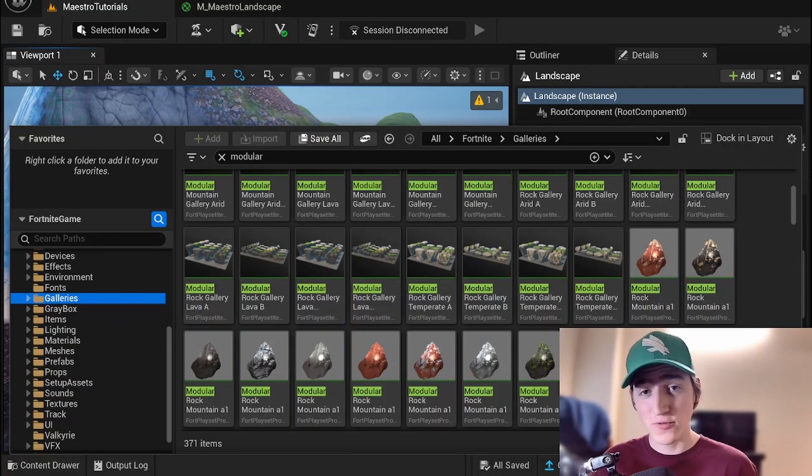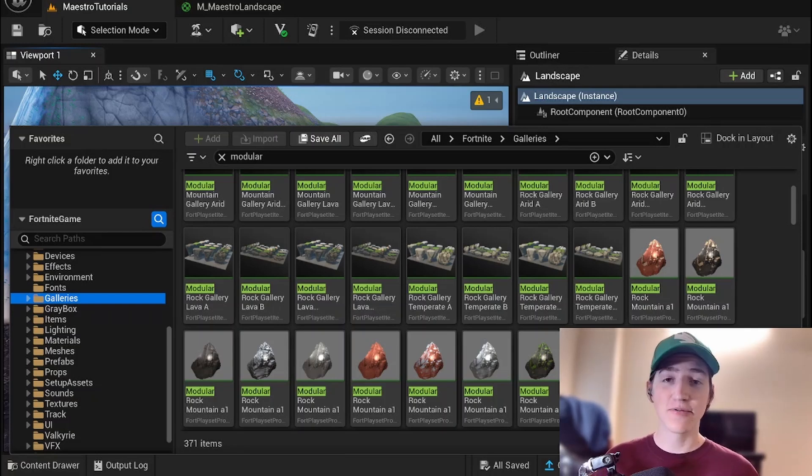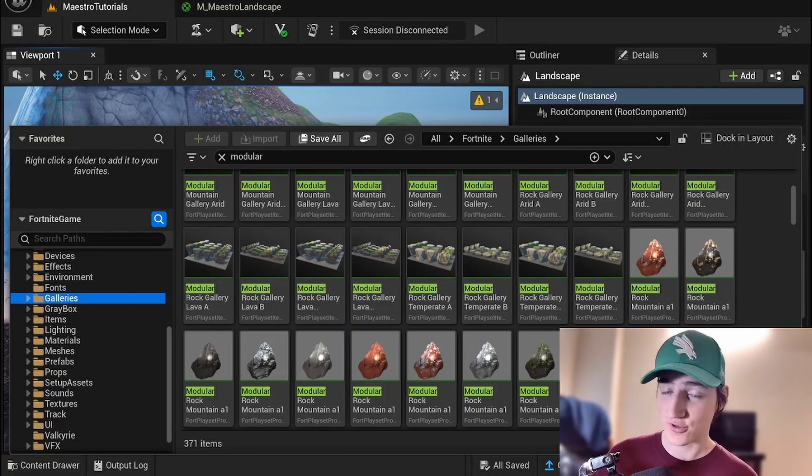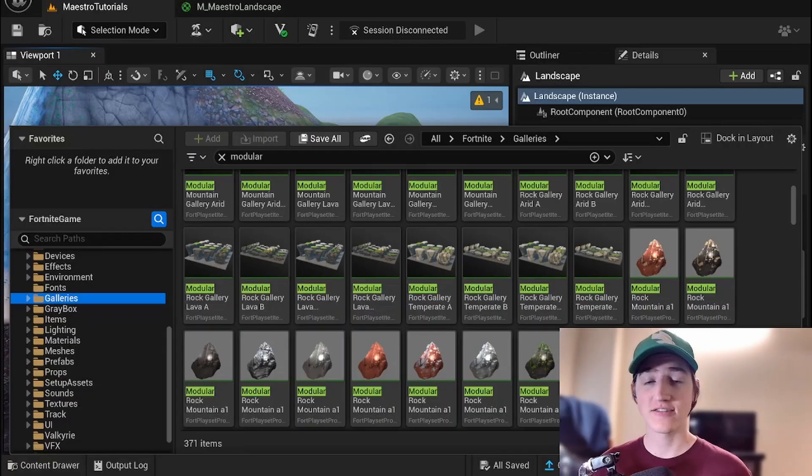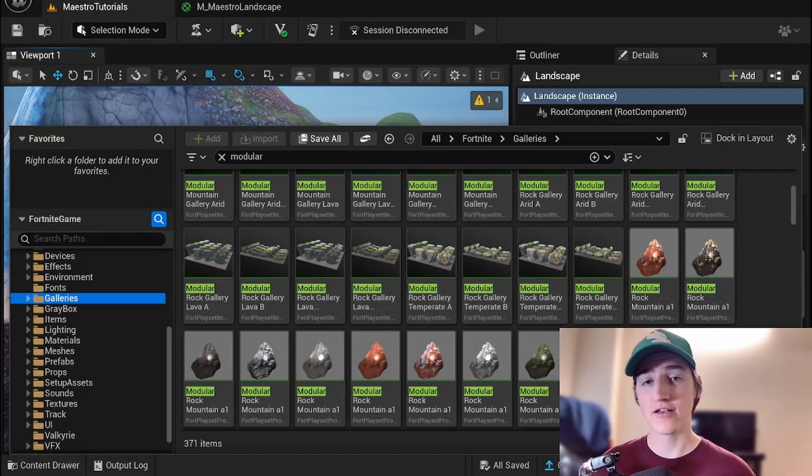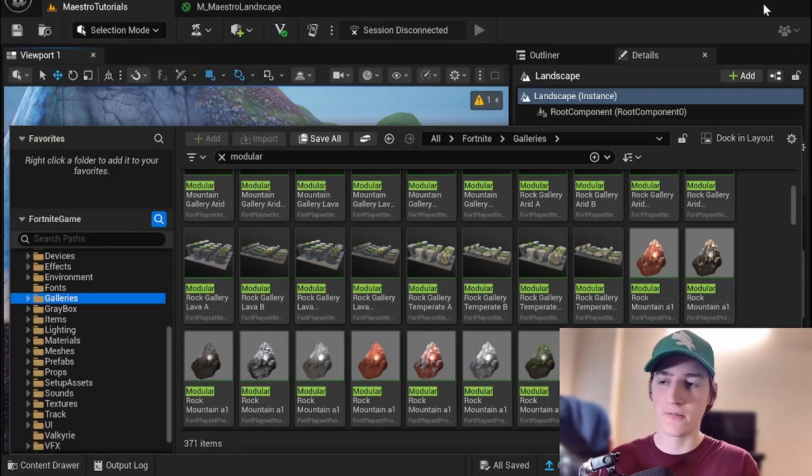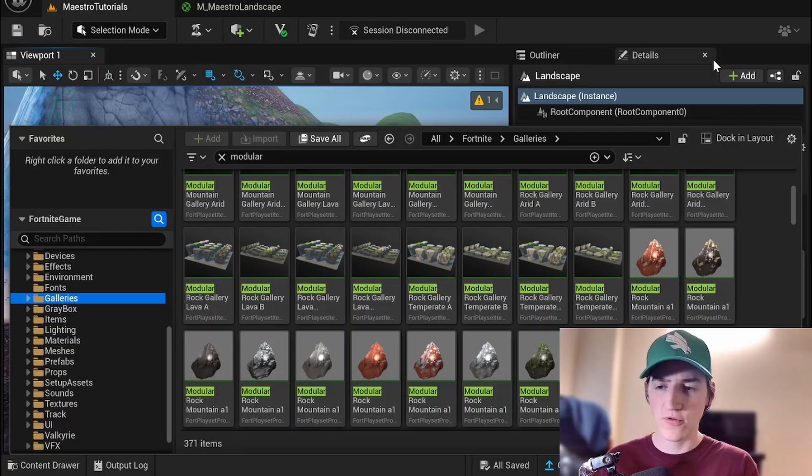Good morning creators and welcome to the UFN tutorial. This is episode 6 of the Landscape Paint Maestro series and today we're going to talk about static meshes. How do you get your landscape material on a static mesh?